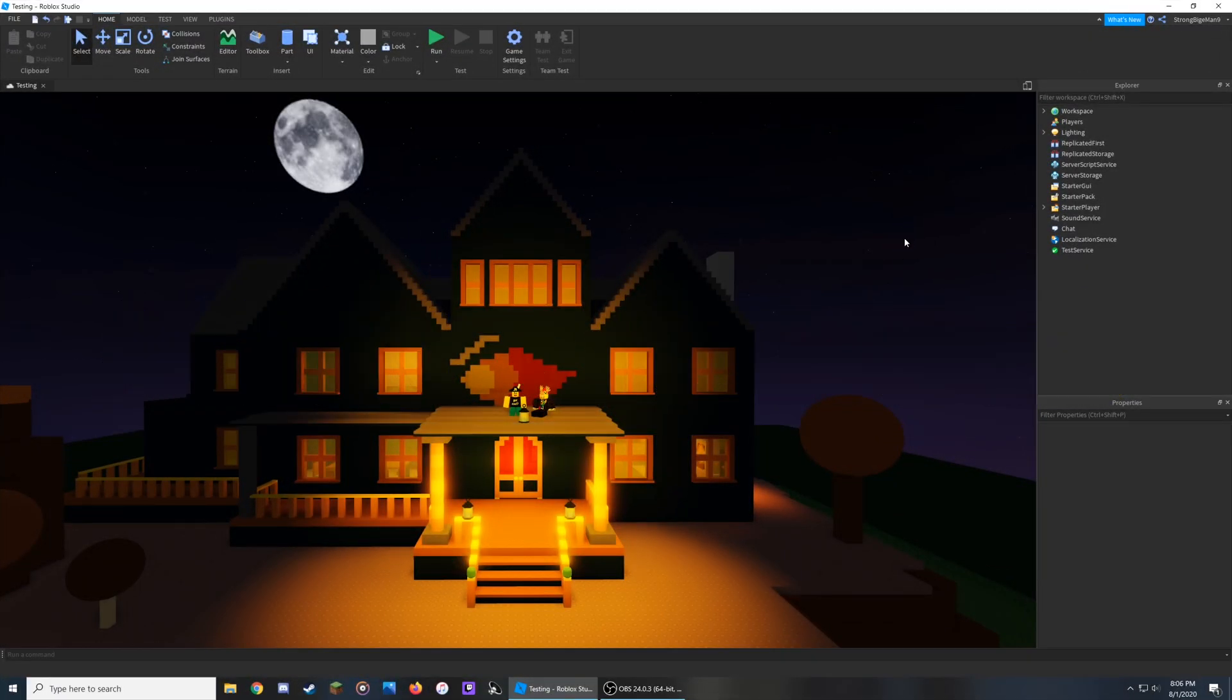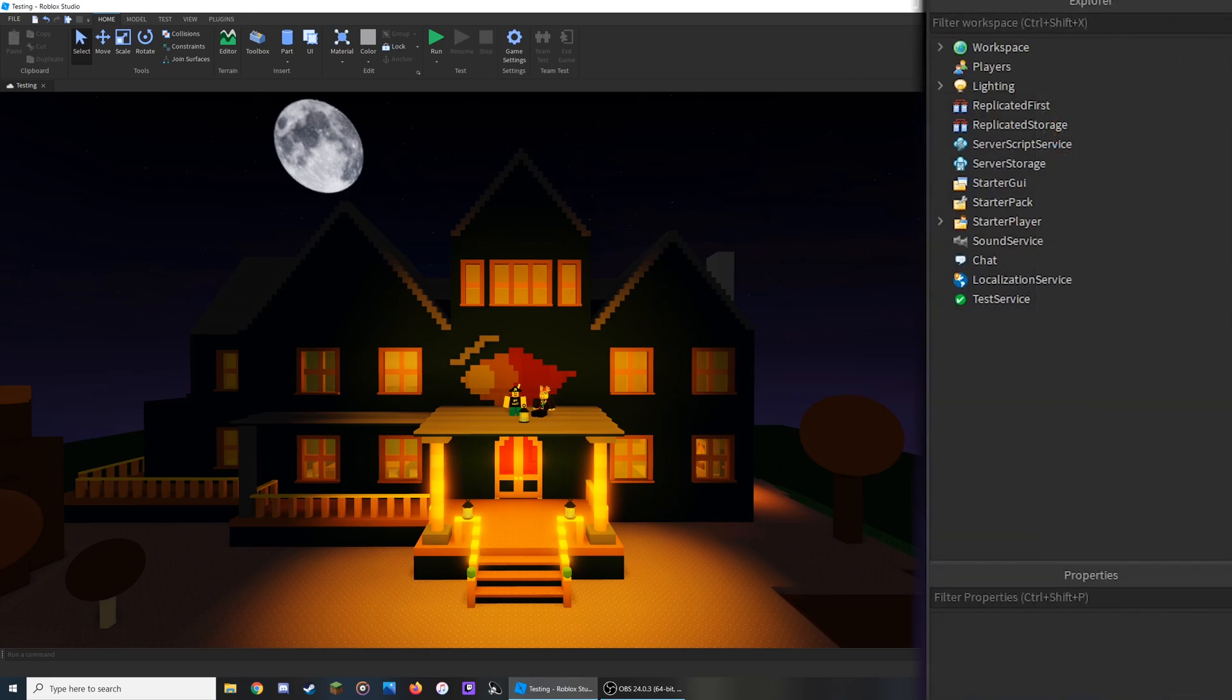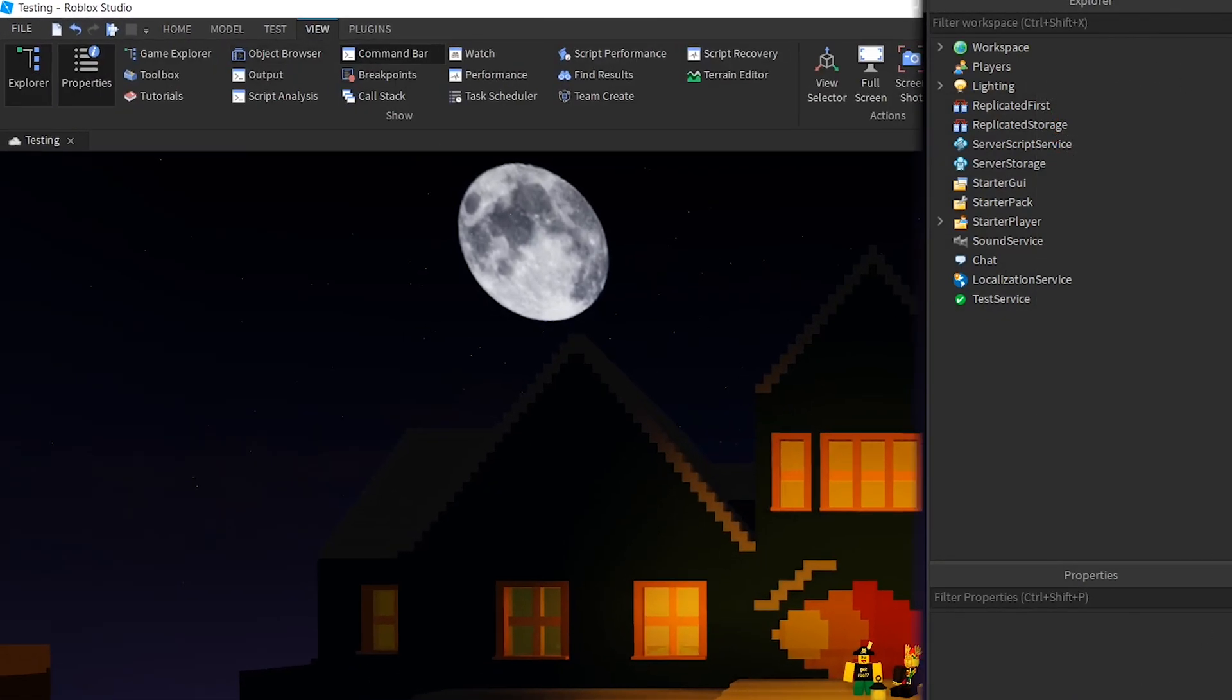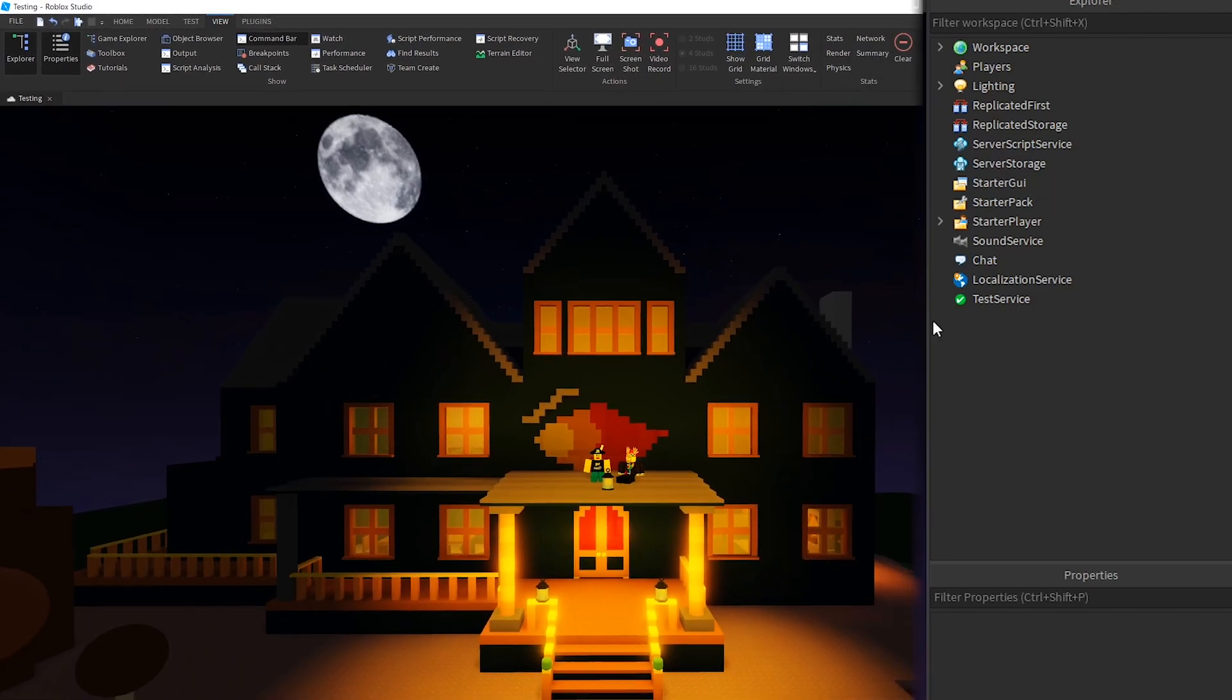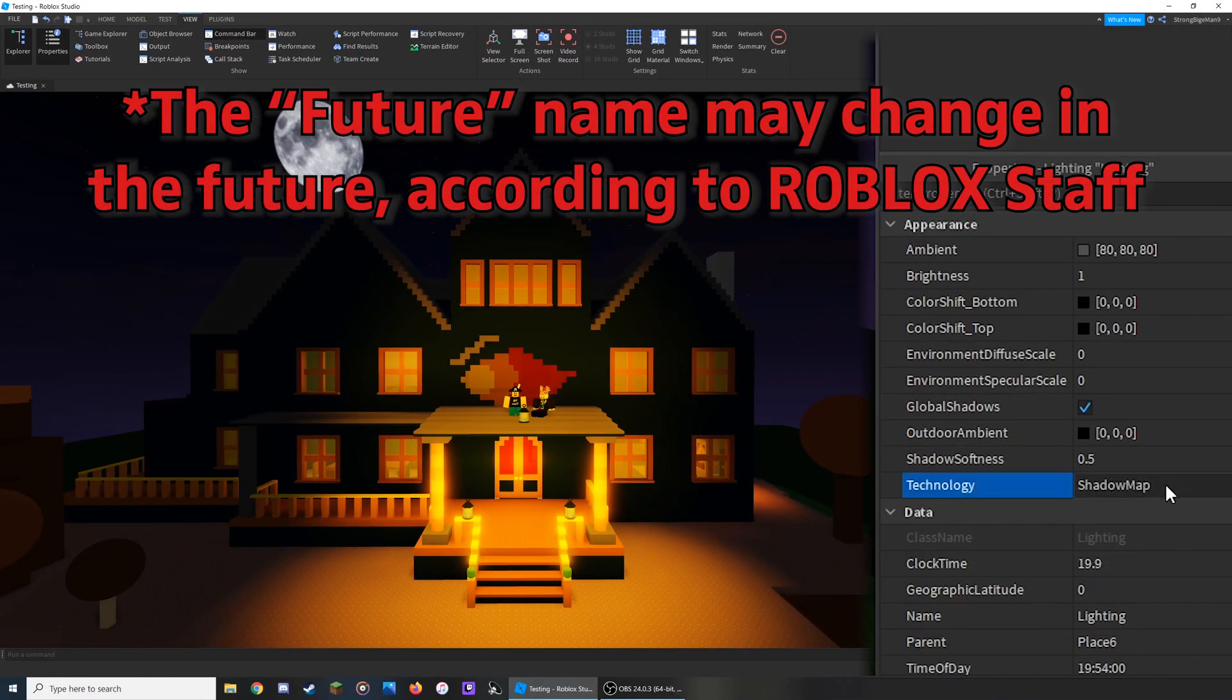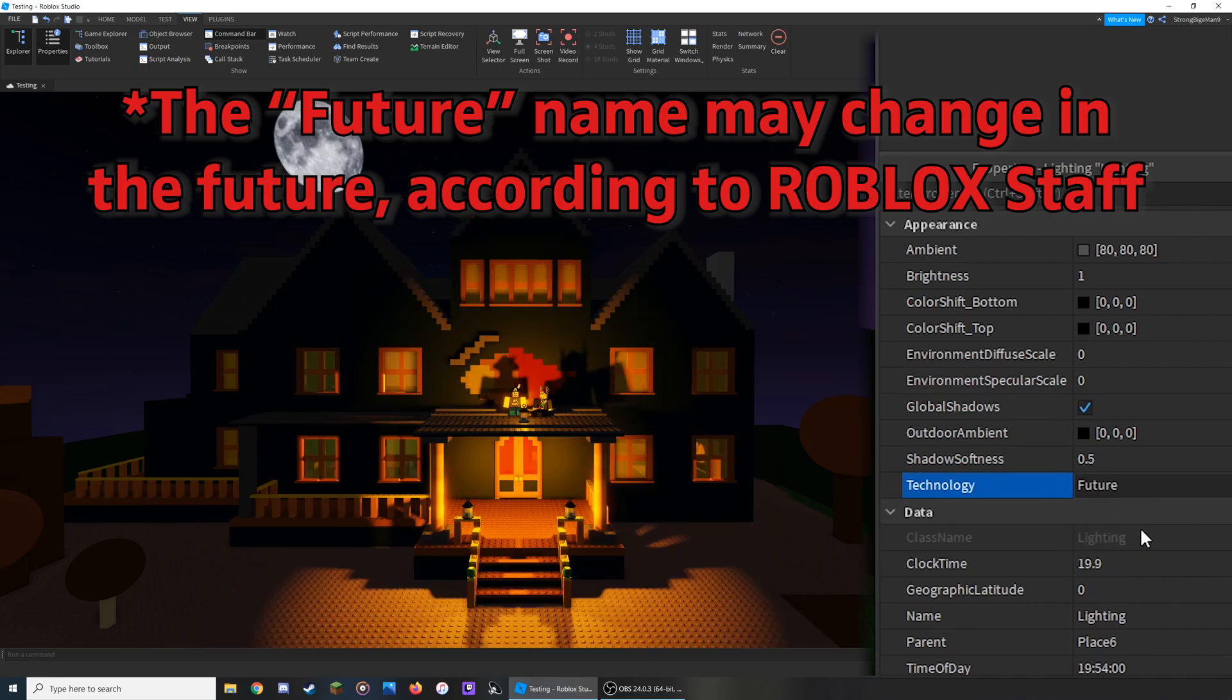To enable the new features of this update, make sure you've turned on the Explorer and Properties tabs through the View tab at the top left of the screen. From here, click on Lighting, go down into the Properties, and change the Technology setting to say Future.